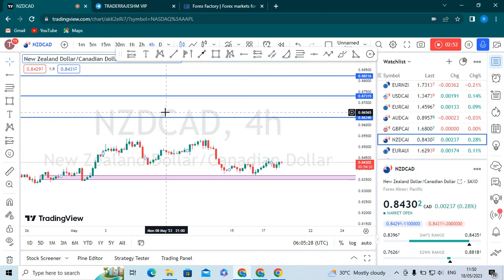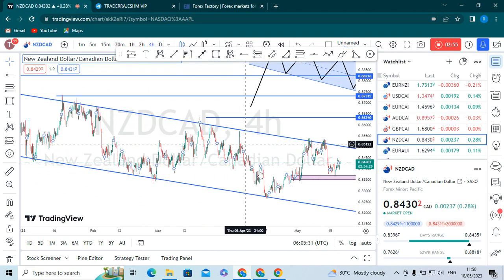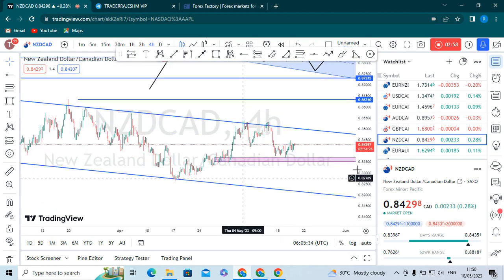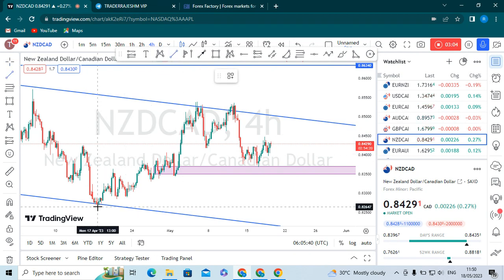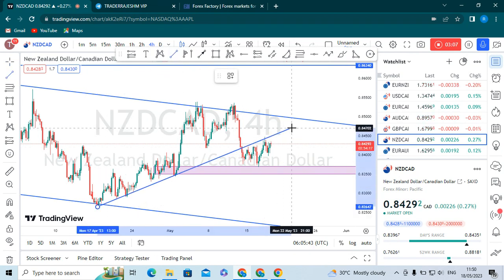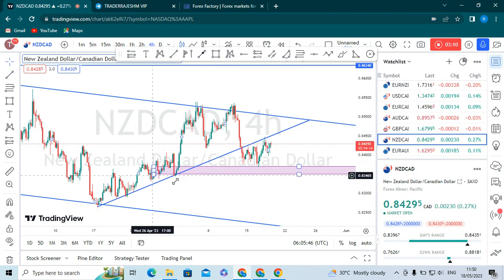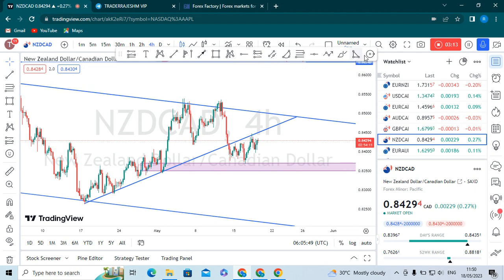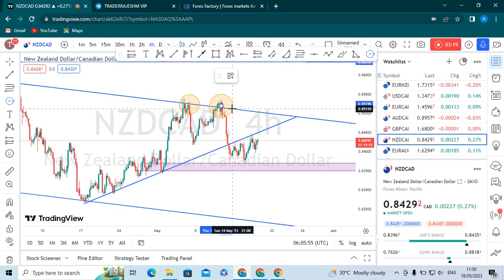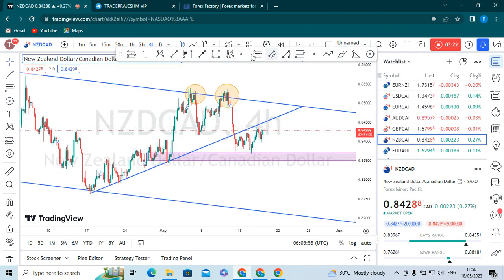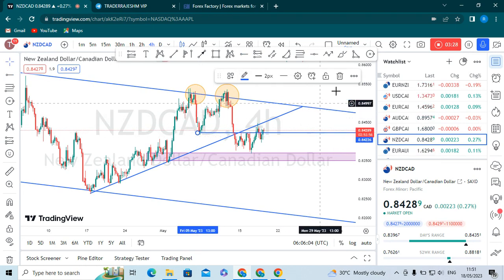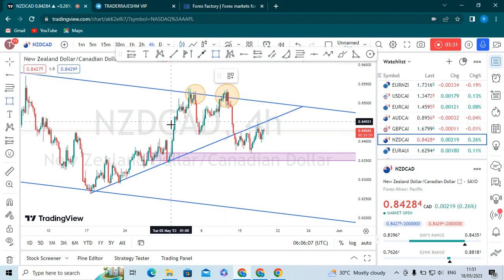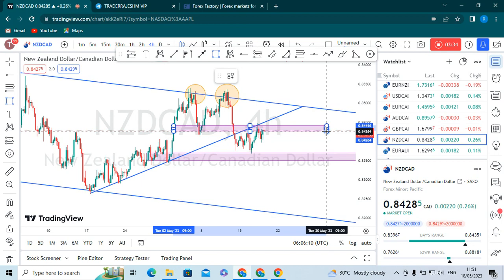Moving into the four-hour time frame, what we see is that the market has broken the trend line. Let me show you - in the previous time the market made a double top. This is the double top and this was the neck line. If we form it as an order block, it will be better for us. Let us draw the order block now.